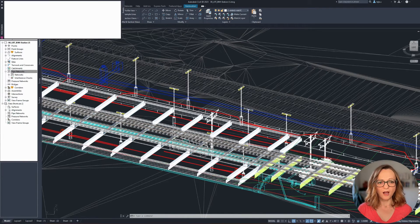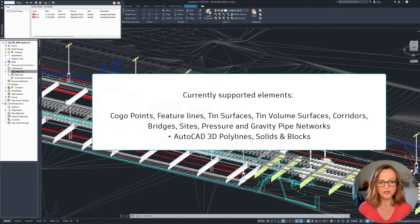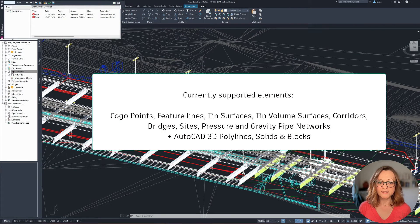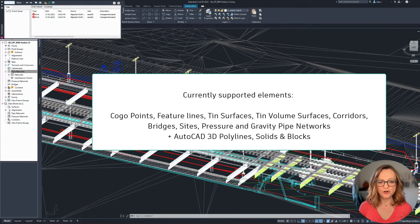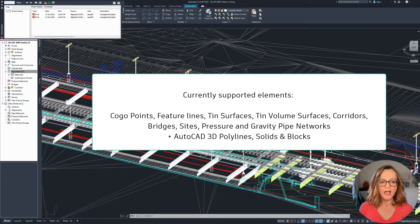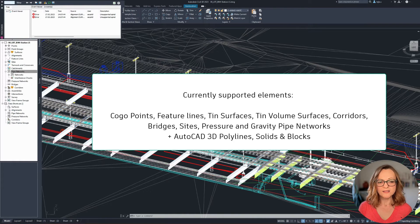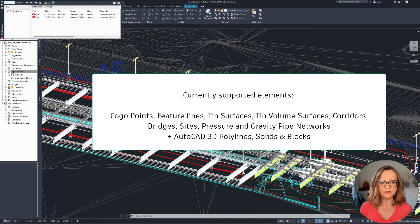It's important to keep in mind what the IFC4.3 Civil3D export supports at the moment. These are cogo points, feature lines, tin and tin volume surfaces, corridors, bridges, sites, pressure and gravity pipe networks, as well as AutoCAD elements like 3D polylines, solids, and blocks.